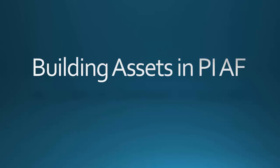Welcome to the PI AF1 online course. We'll learn about building assets in PI AF.